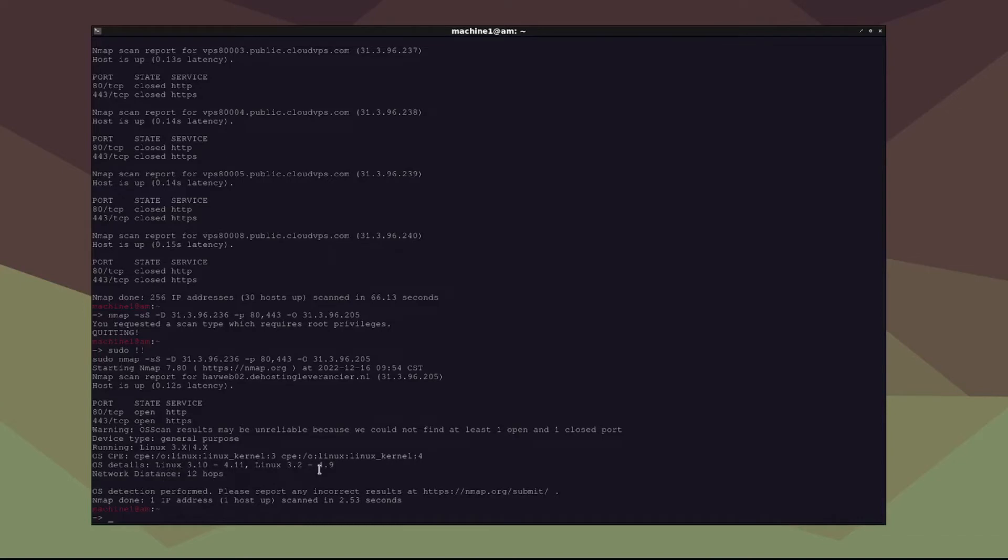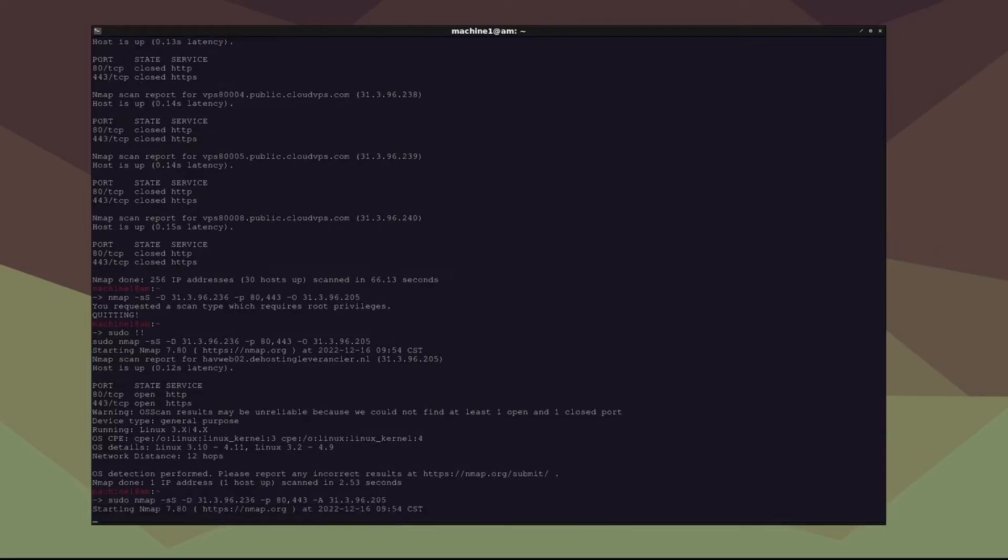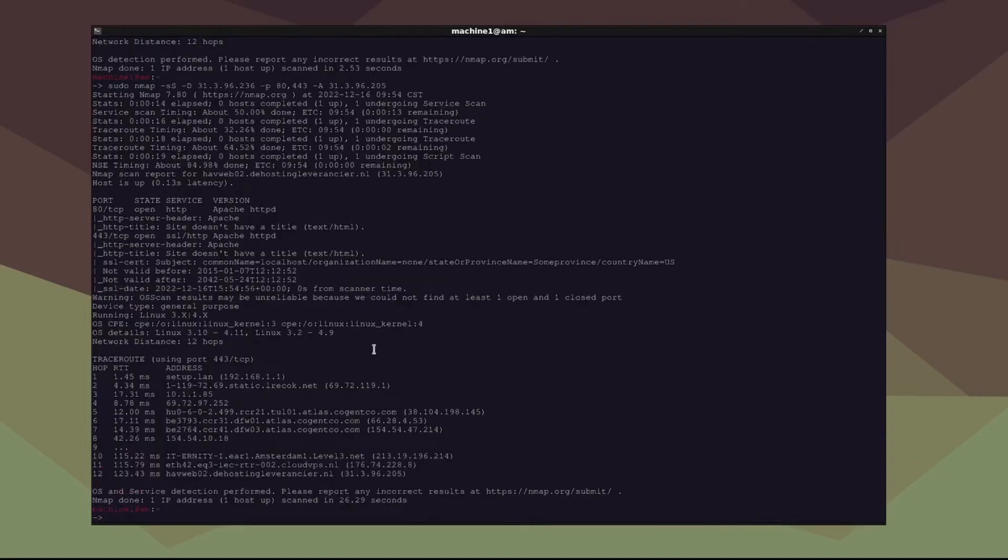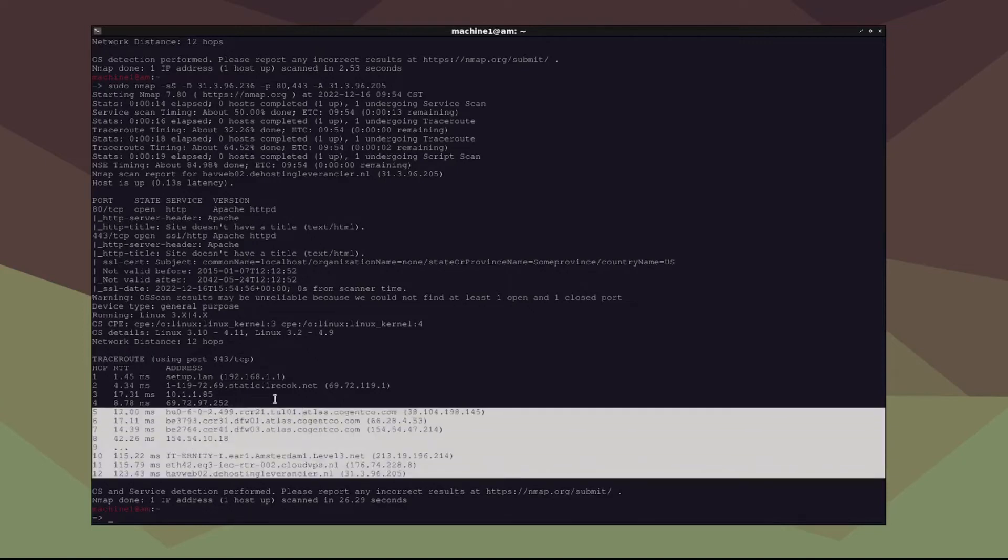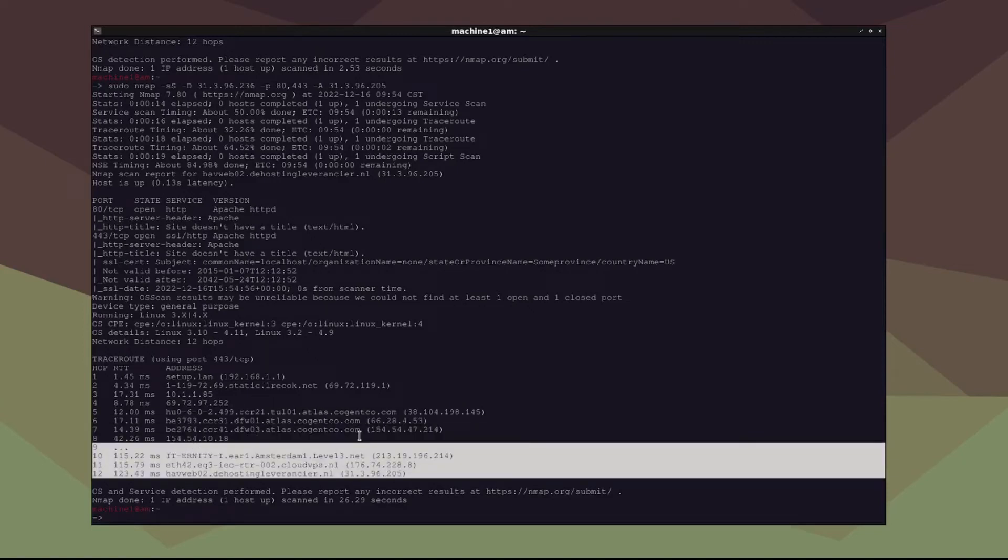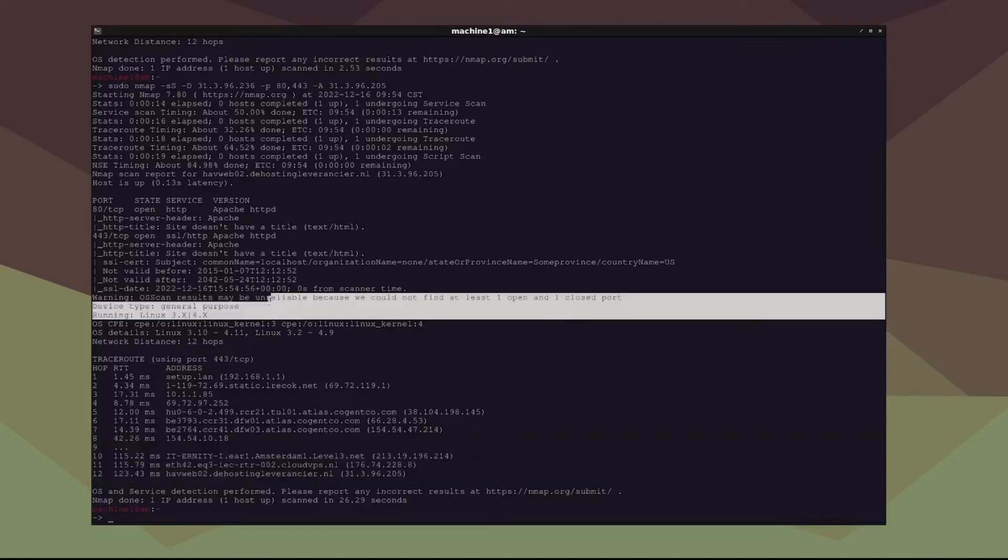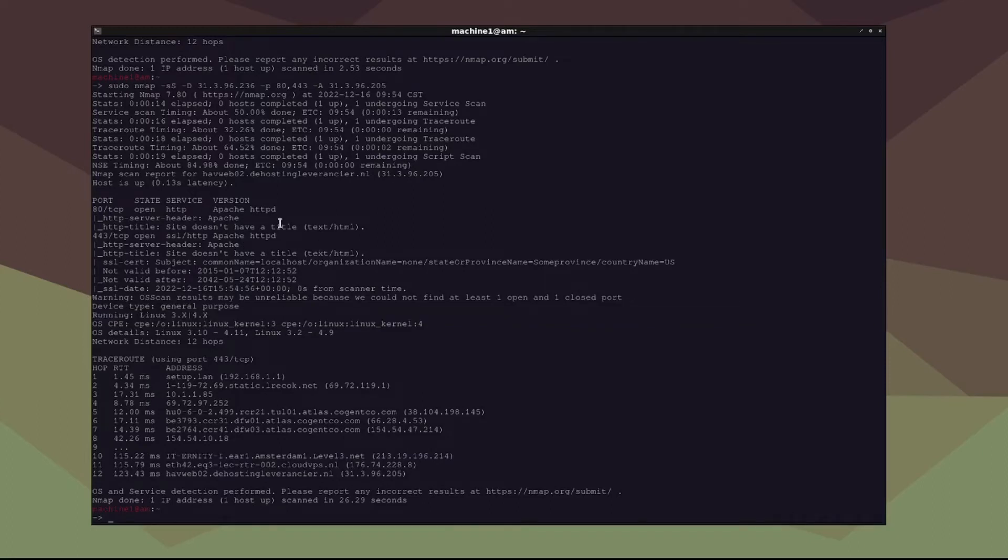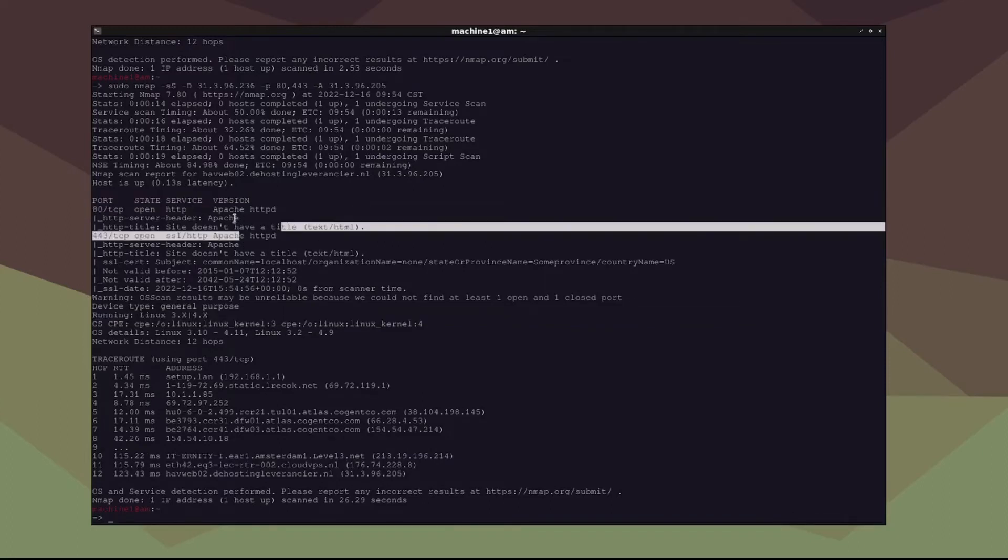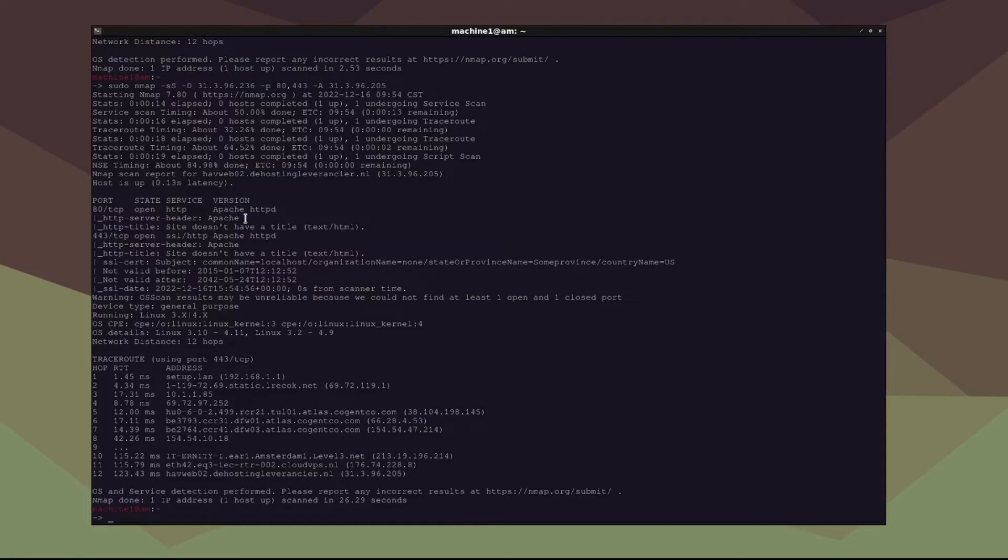And let's say we wanted even more information. We could add dash A for an aggressive scan. All right, and there we go. So we ran an aggressive scan and we got more information on the system, like for example, which servers we were going through to get to that host IP address, the operating system that it's running, and sometimes we can even get the SSH key. And as you can see, it's running Apache, but we already got that information from WhatWeb.